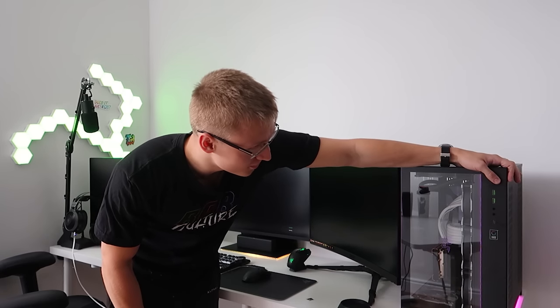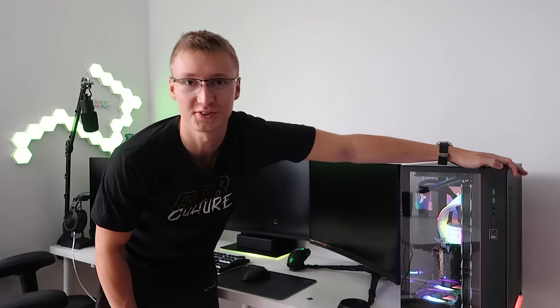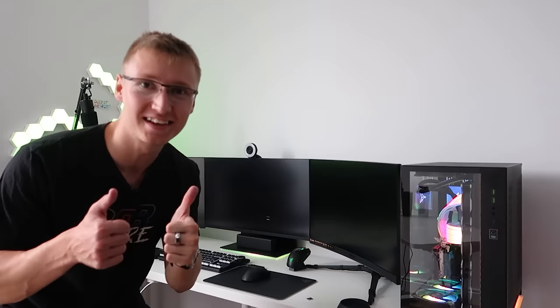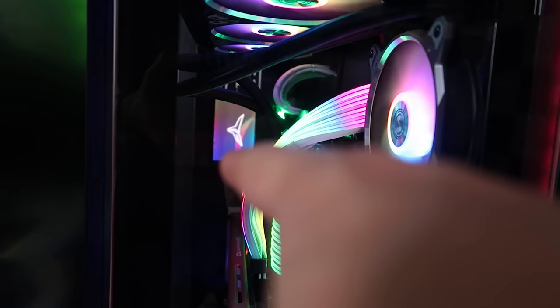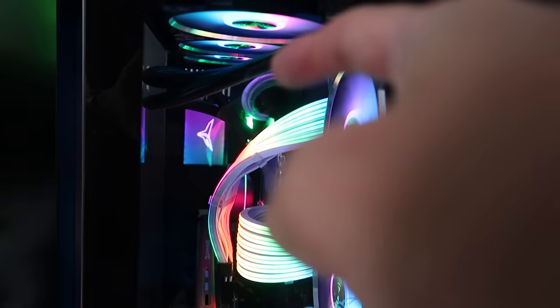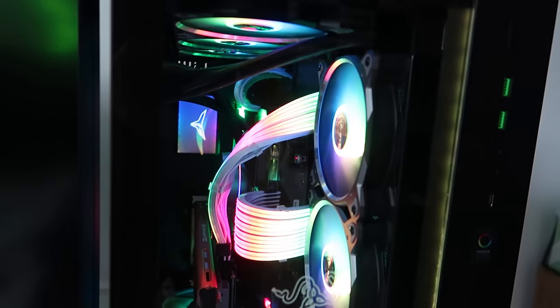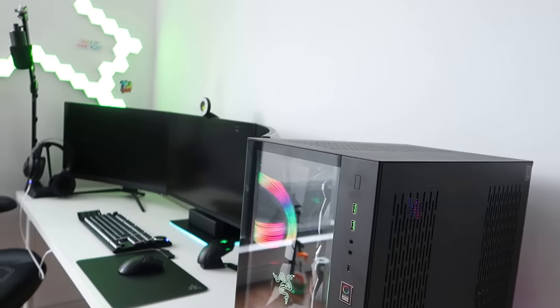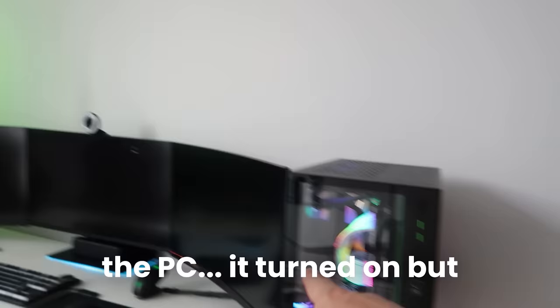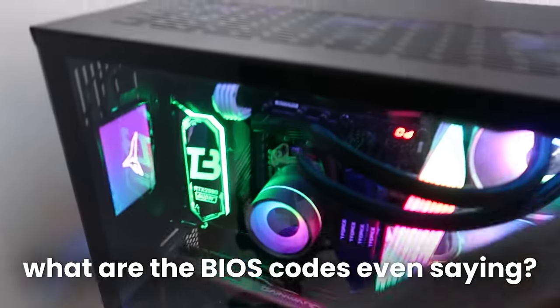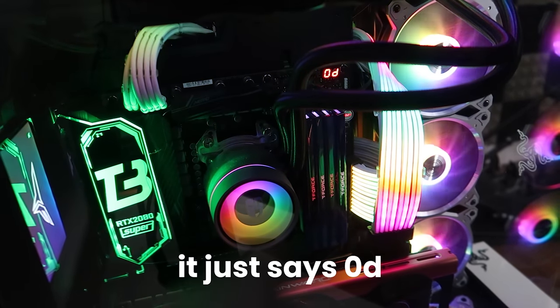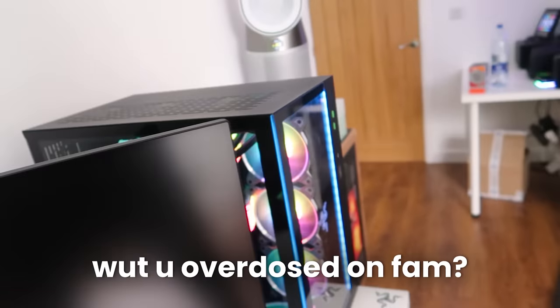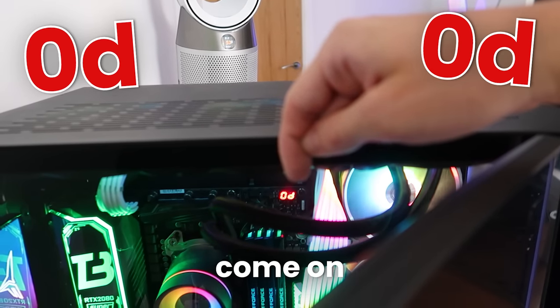The moment of truth, will she boot up? Okay, so far so good, it turned on at least. That's a good sign. By the way, I screwed that RGB SSD into the case instead of just sticking it on because it would often fall and lean against the graphics card. But now it's all screwed in. The PC turned on but nothing's happening. Please work. What are the BIOS codes even saying? I really hope this PC works. It just says OD. What do you mean OD? We're talking about OD. There's no problems, right?